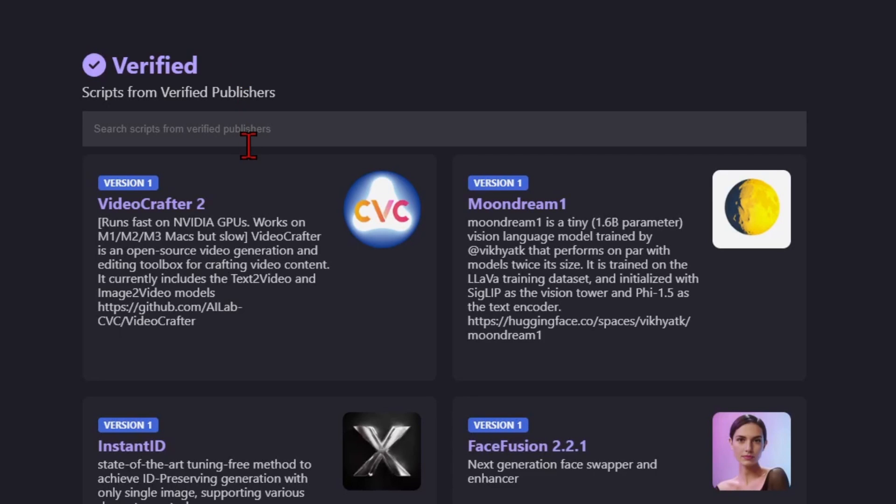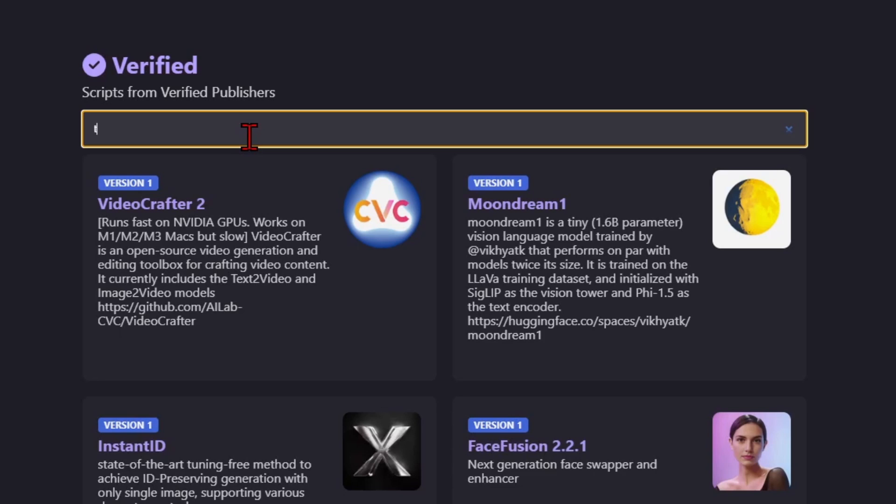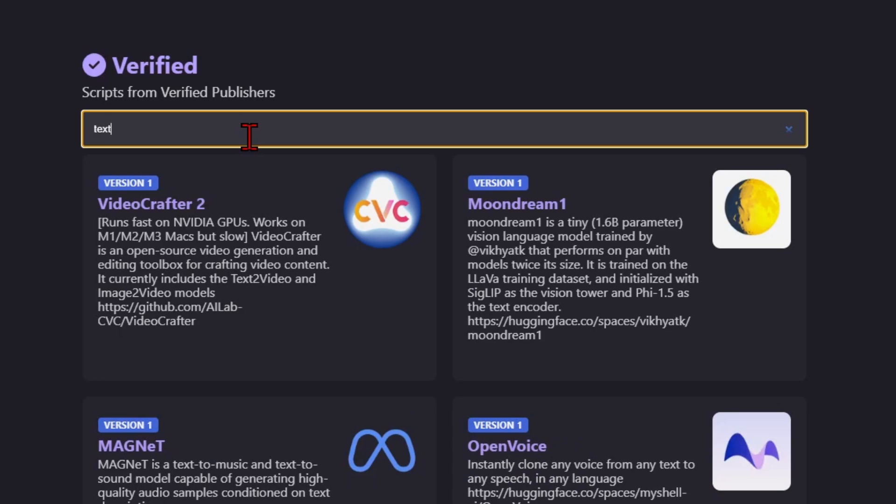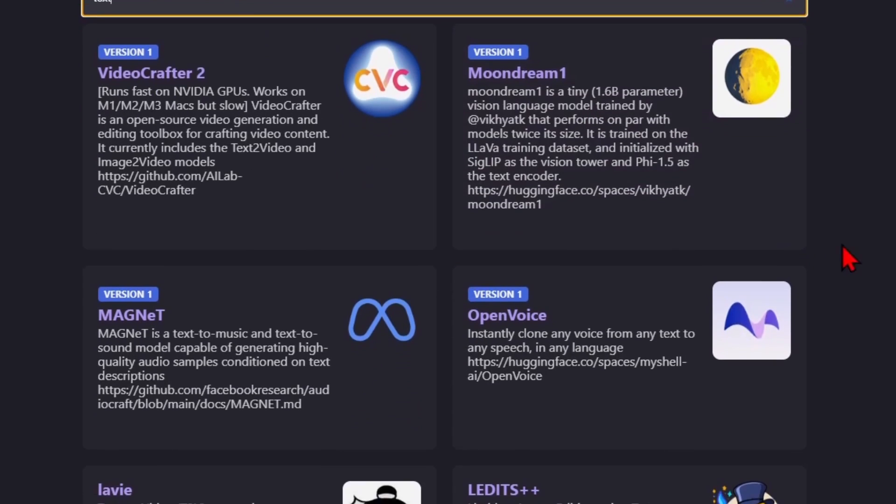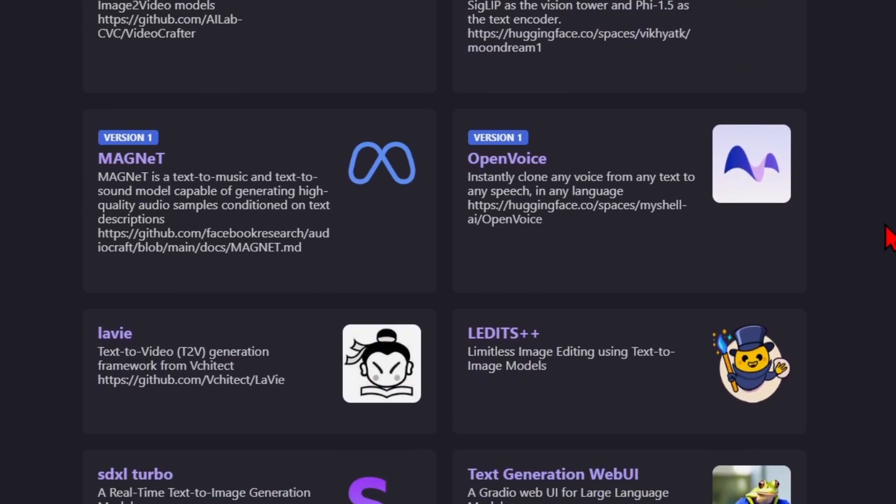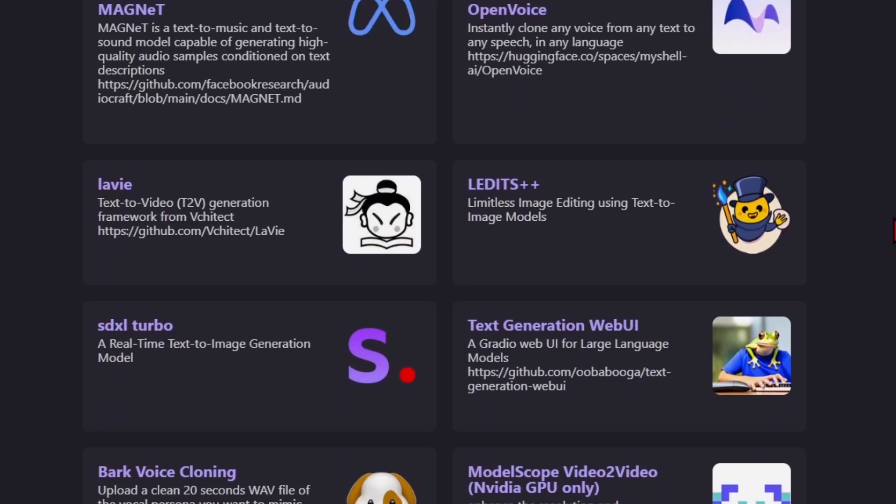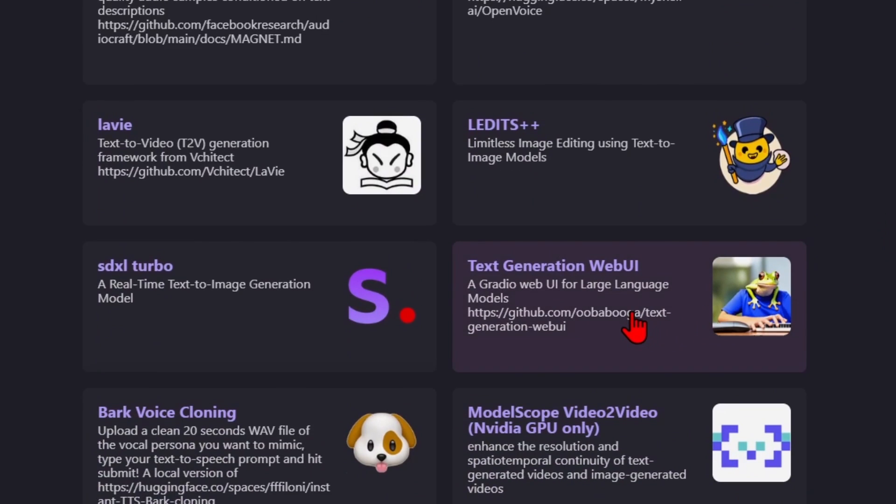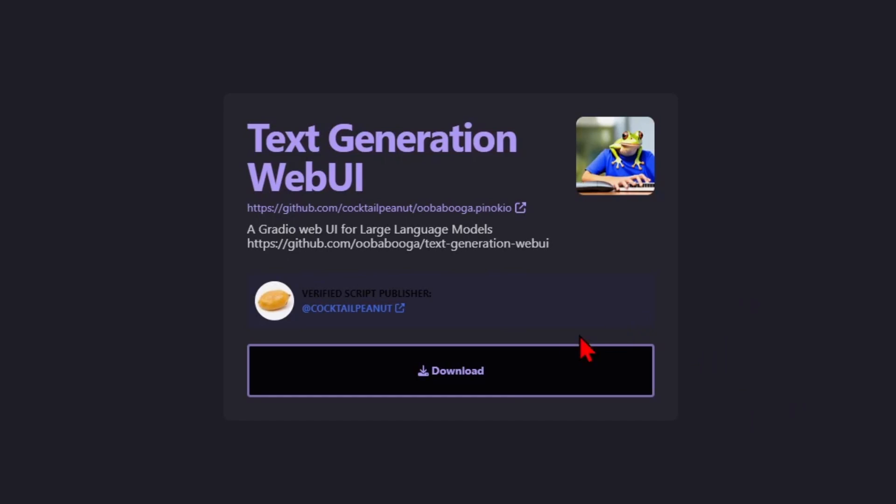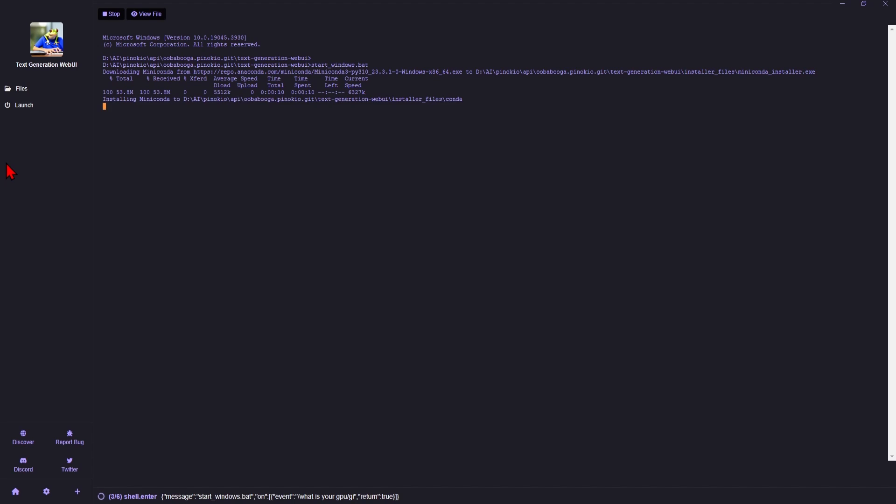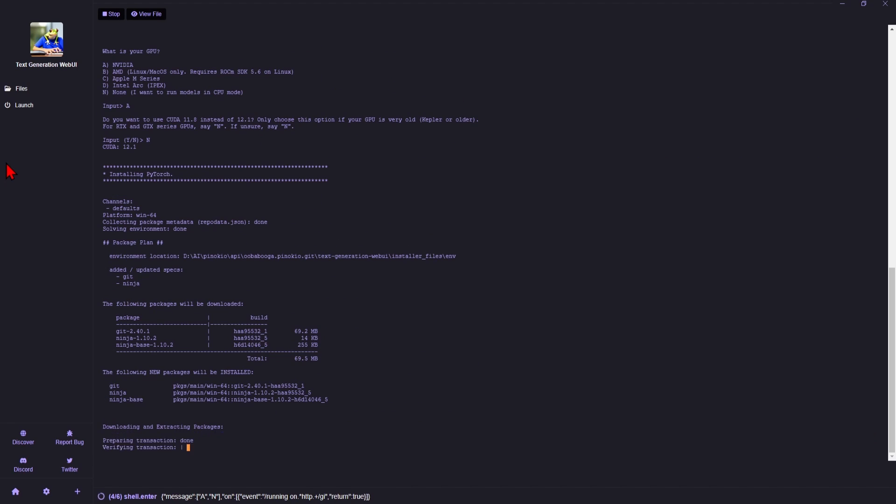Finally, to show you that this isn't just image or video generation AI, you can install some text generators similar to ChatGPT. If you want your own private text generation AI, you can try one here, for example, the text generation web UI. So select it, download, and install as shown before.